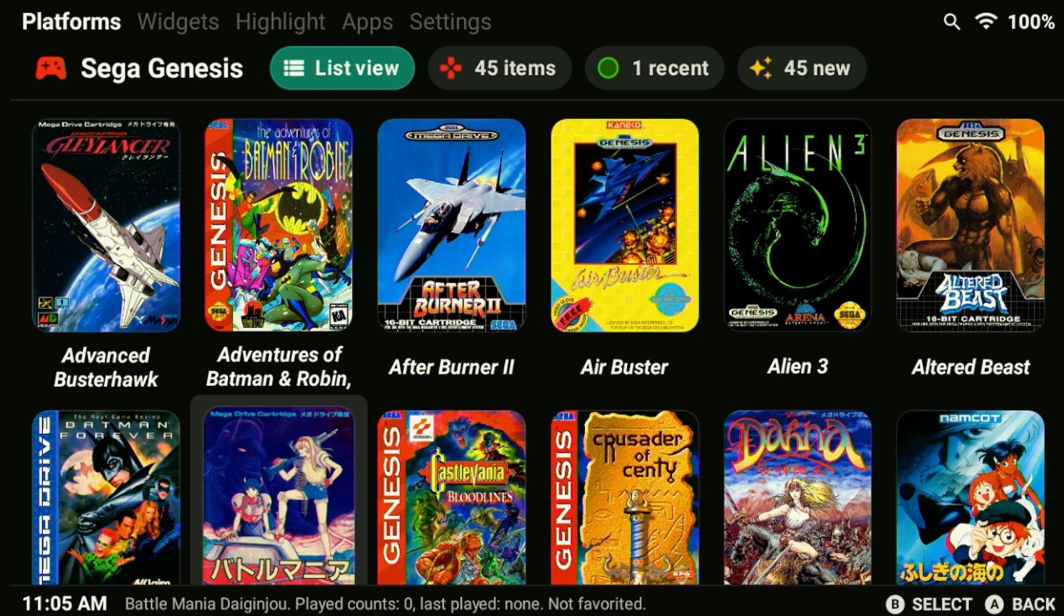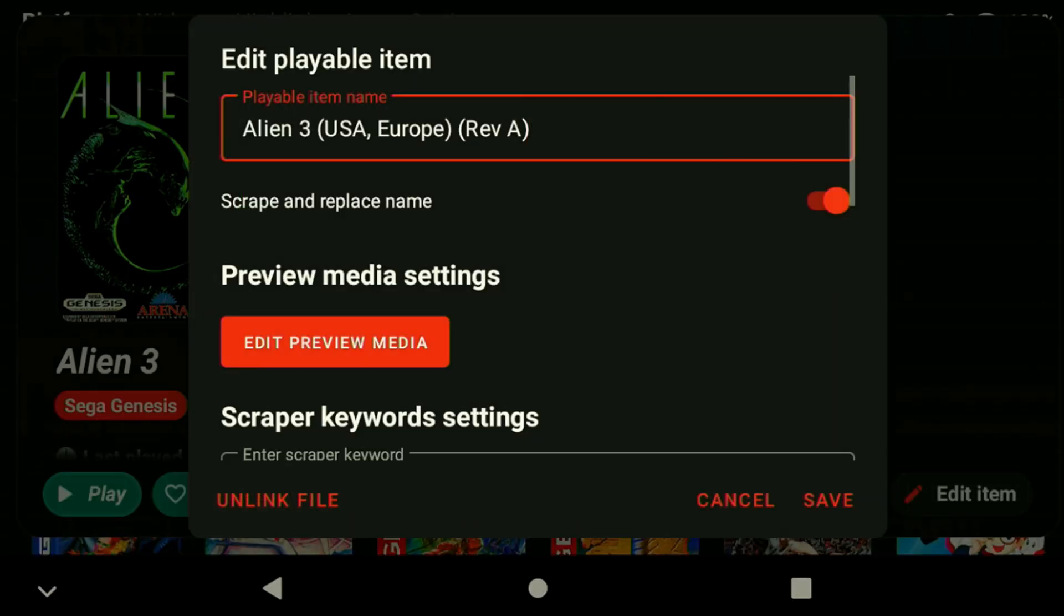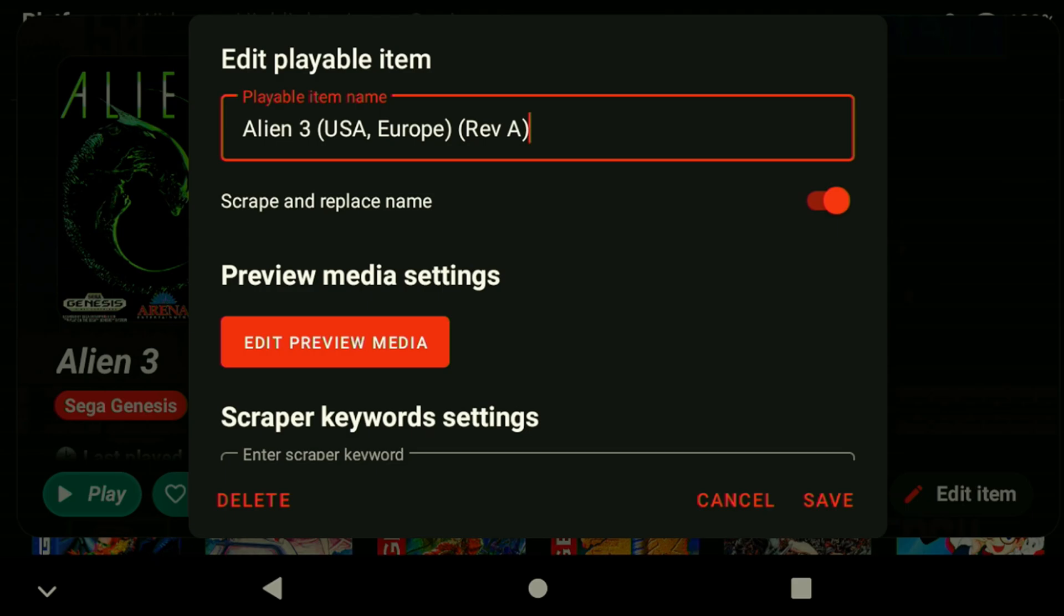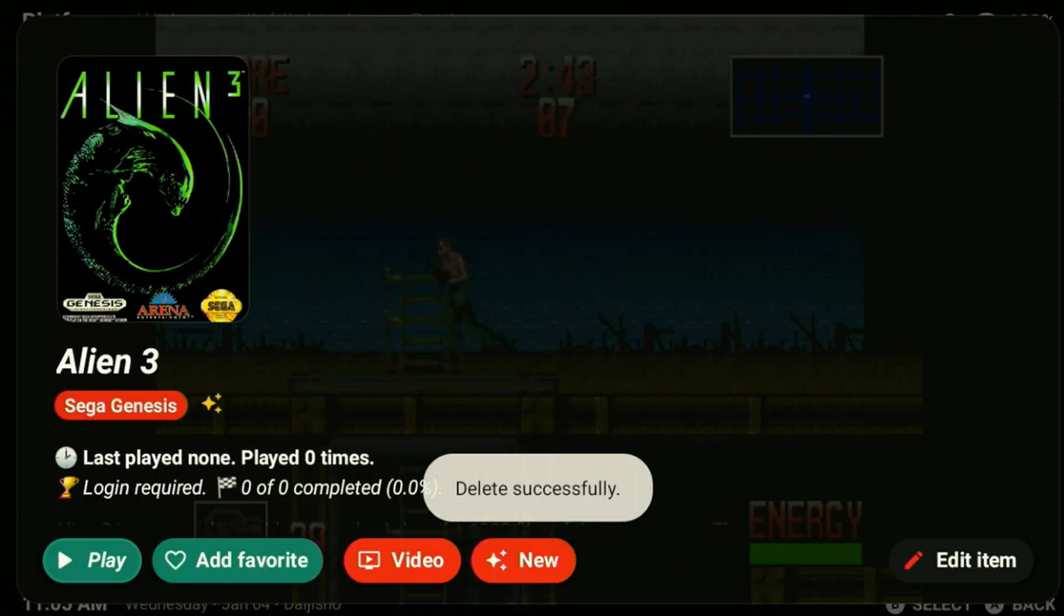To delete an item from your library, hold down on the item and select edit item. Choose unlink file, then confirm the action and select delete to remove it from your library.